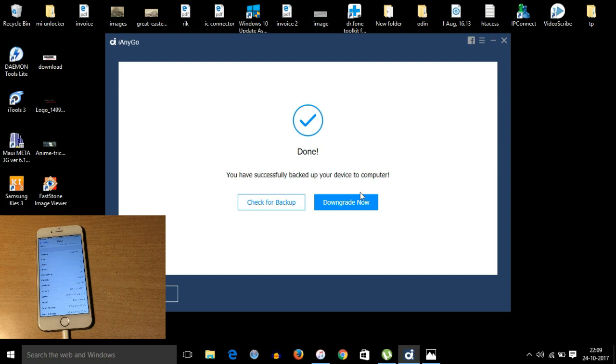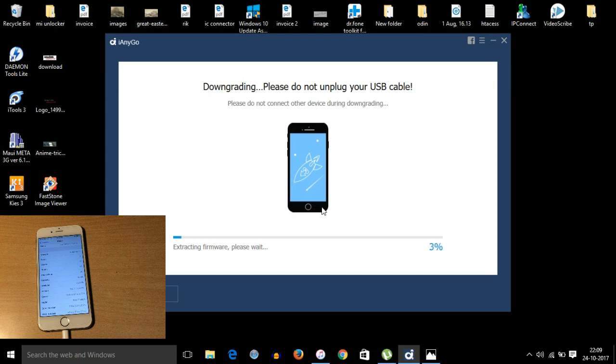So let's start the downgrading process. It will take approximately 10 minutes to downgrade properly. The downgrade process has been started, so now let's see.